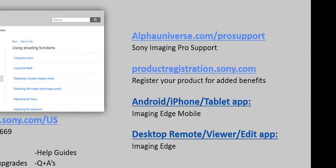Product registration takes a couple of minutes and gets you added benefits — having your product registered makes the warranty process a lot easier, and Sony will send out exclusive offers to those that have registered, from special deals to contests and exclusive events. The Imaging Edge Mobile app is a free app that lets you turn your smartphone or tablet into a live view remote, so you'll be able to see what you're photographing via your device and trigger the shutter from there. It also lets you send photos you've already taken from your camera over to your phone so you can post quickly to social media.